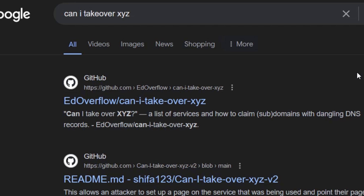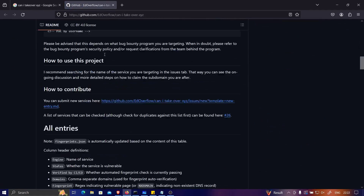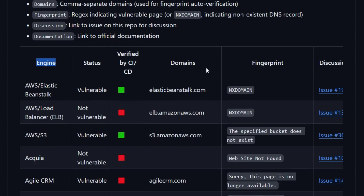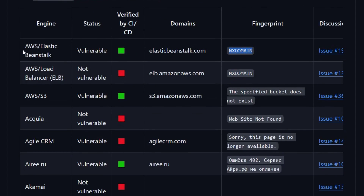Let's open that link in a new tab. You can see there's an interesting table here — based on certain fingerprints or descriptions about the web application, you can confirm whether a target is vulnerable to subdomain takeover or not. If the status says 'vulnerable' and you're seeing that particular fingerprint, then it is vulnerable. You can see that AWS Elastic and S3 buckets are listed as vulnerable, along with Agile CRM, Airy.ru, Anima, and many other applications.